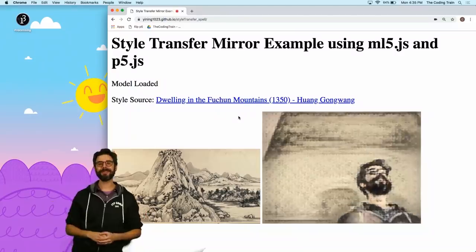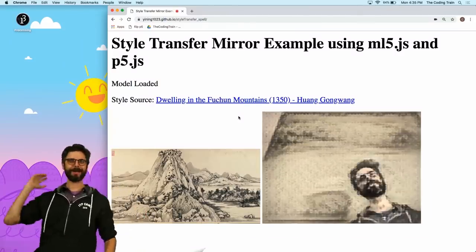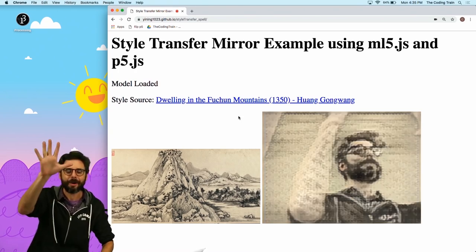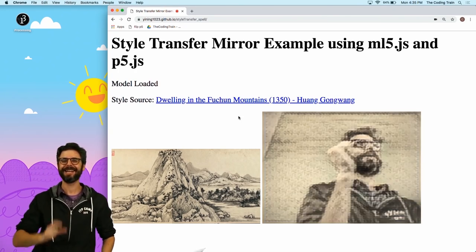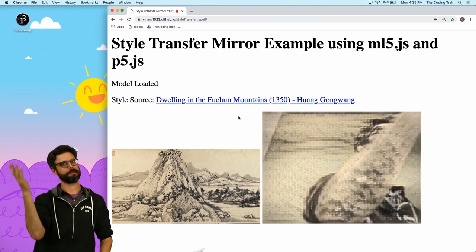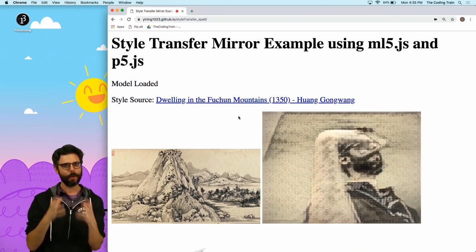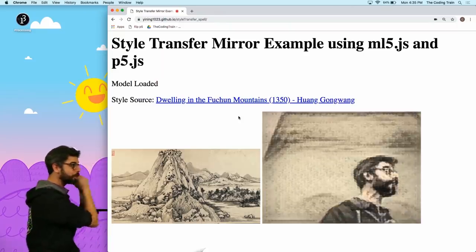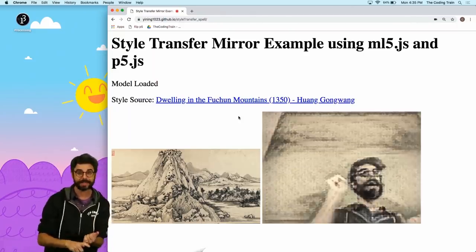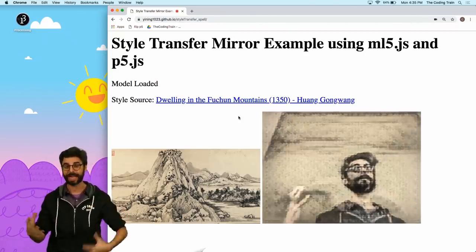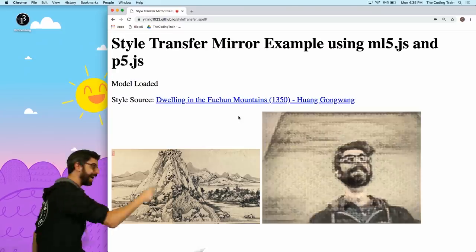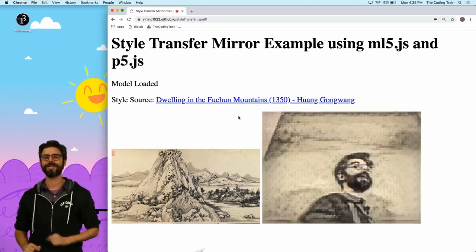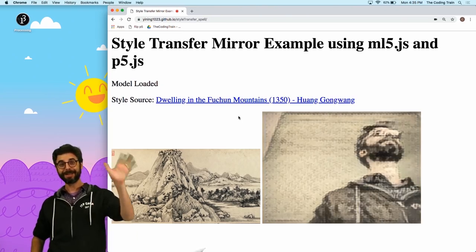Thank you Yining for that wonderful tutorial on how to train your own style transfer model using Spell. Now the next step — this is exciting. Once you've trained your model, you can bring those model files into the browser, load them with the ML5.js library (which is built on top of TensorFlow.js), and style real-time live images coming from the webcam. That is what Yining is going to show you in the next video. See you there.